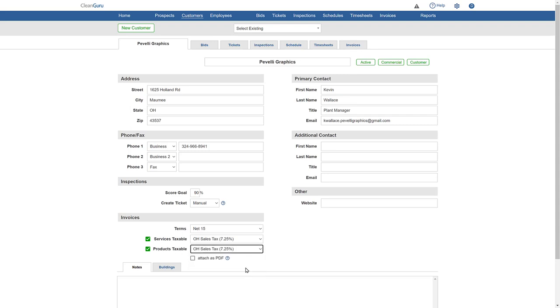Plus, you can choose to attach the invoice as a PDF to your email so your customer can print their invoice if they'd like. You can check it out.